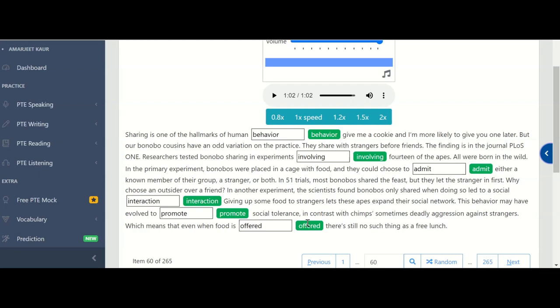So this is all about today's video. For more details you can follow my channel and if you have any queries then you can write in the comment box. For online and offline classes of PTE Academic and PTE Core you can contact me, my number is given in the caption. Thank you so much for liking this video and don't forget to share these videos. Thank you so much.